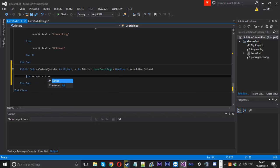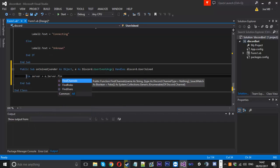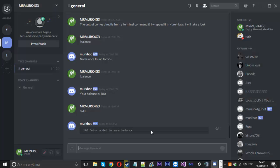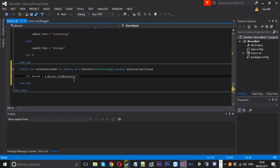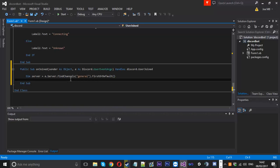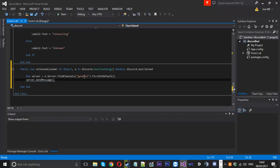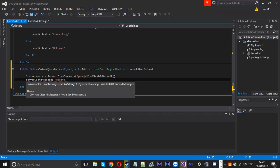Because we want to send a welcome message to the chat, we need to find the right channel. We'll create a variable called server equal to e.server.FindChannels. Most servers have more than one channel, so we'll find the channel called 'general' and then call FirstOrDefault after that. Then we'll use server.SendMessage to send a message to that channel, saying 'Welcome to the server'.